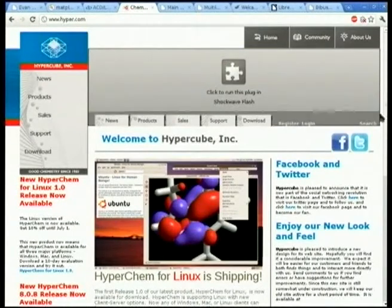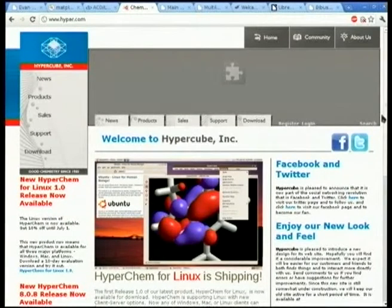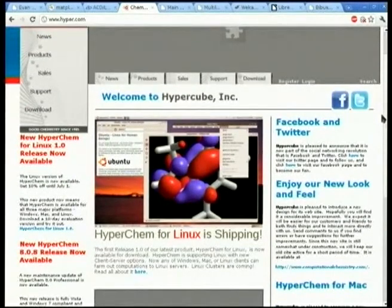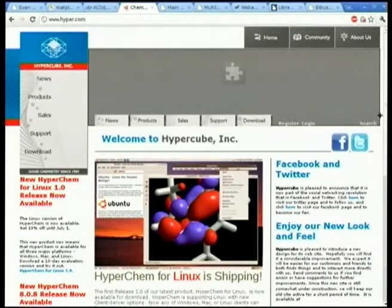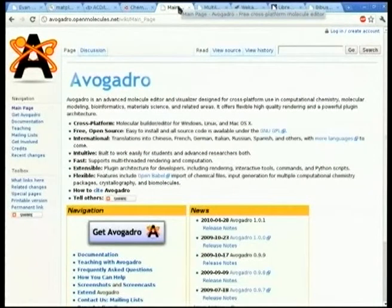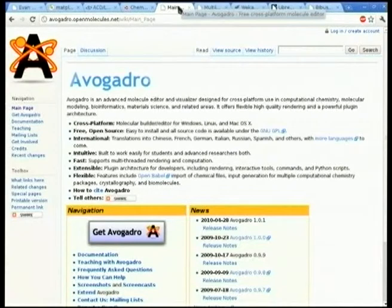For some of the molecular dynamics we used HyperChem, which is now available for Linux — that's definitely commercial software. I think Avogadro actually has a lot of the features of HyperChem now, probably not all of them. I didn't have time to look up all the different free molecular dynamics software options.